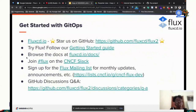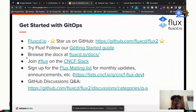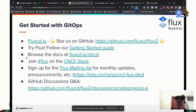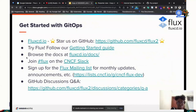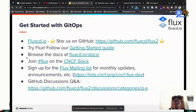You can get started by looking at our repo. We have a getting started guide where you can browse the docs. You can join the Flux CNCF Slack — there are users there who can answer questions if you're having any issues. You can sign up on our mailing list, join our meetings, and discuss with us on GitHub.